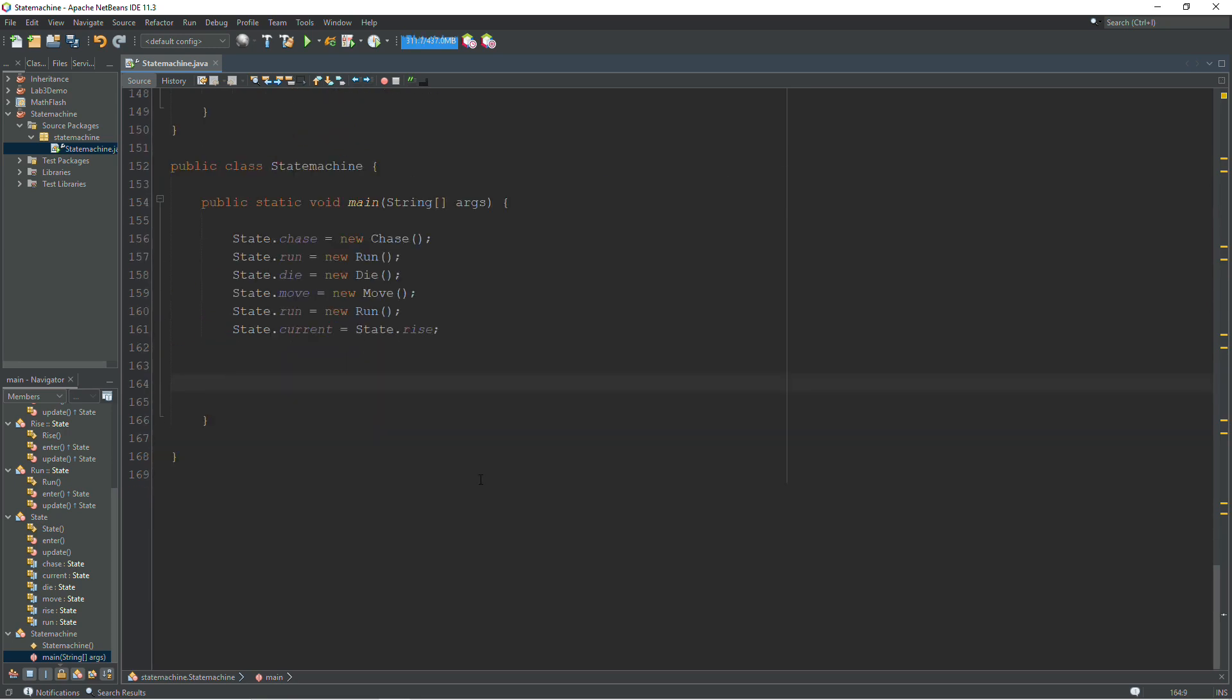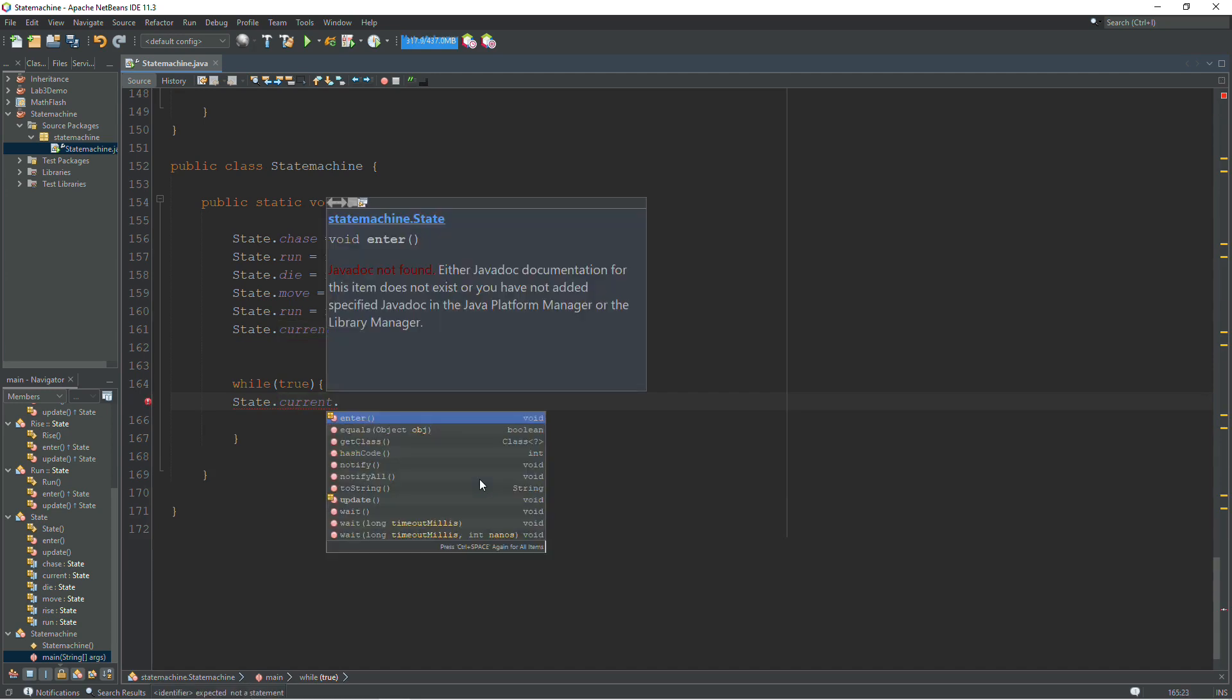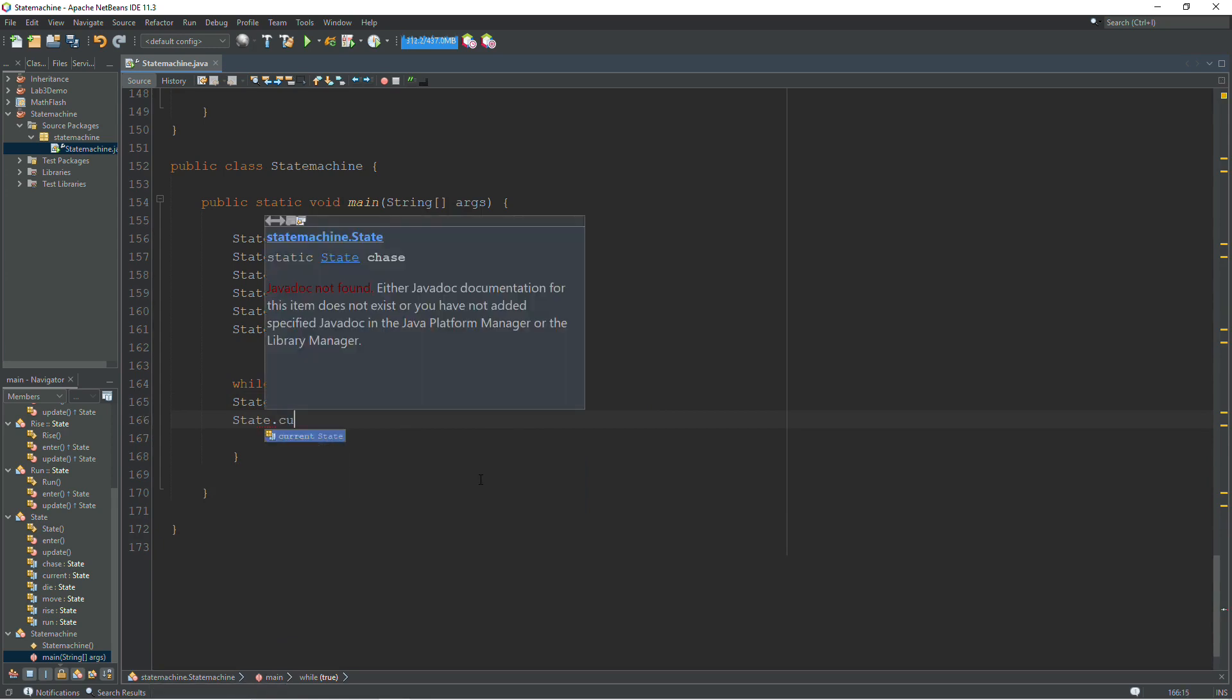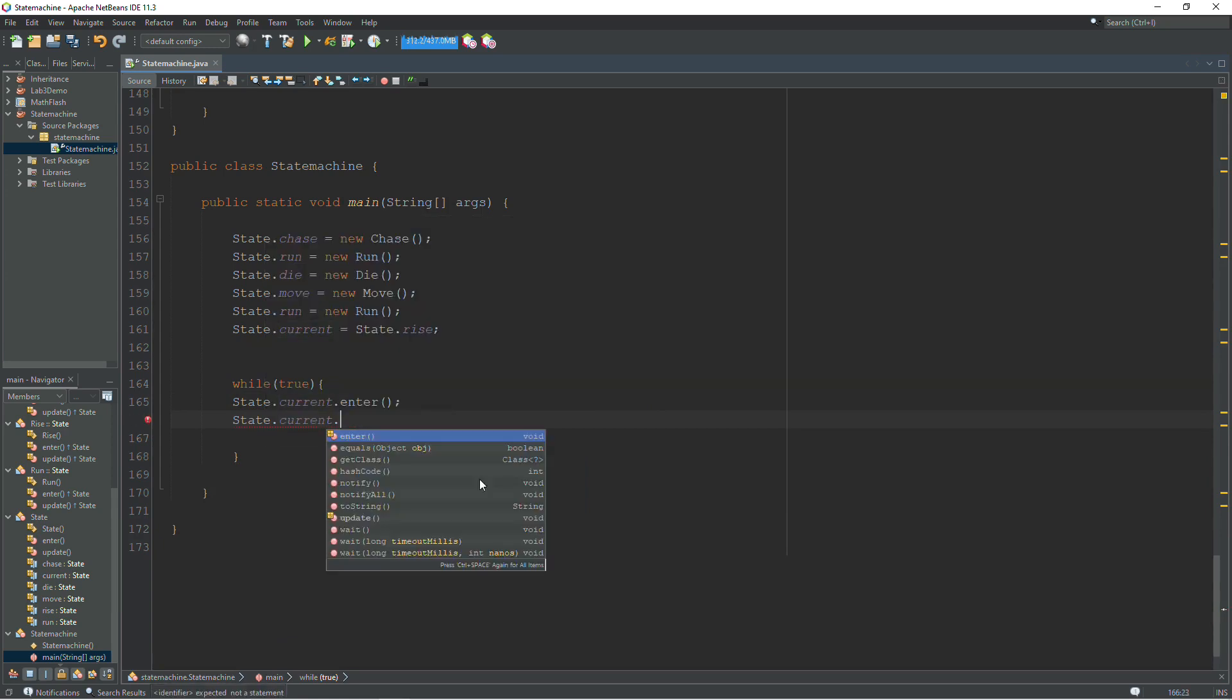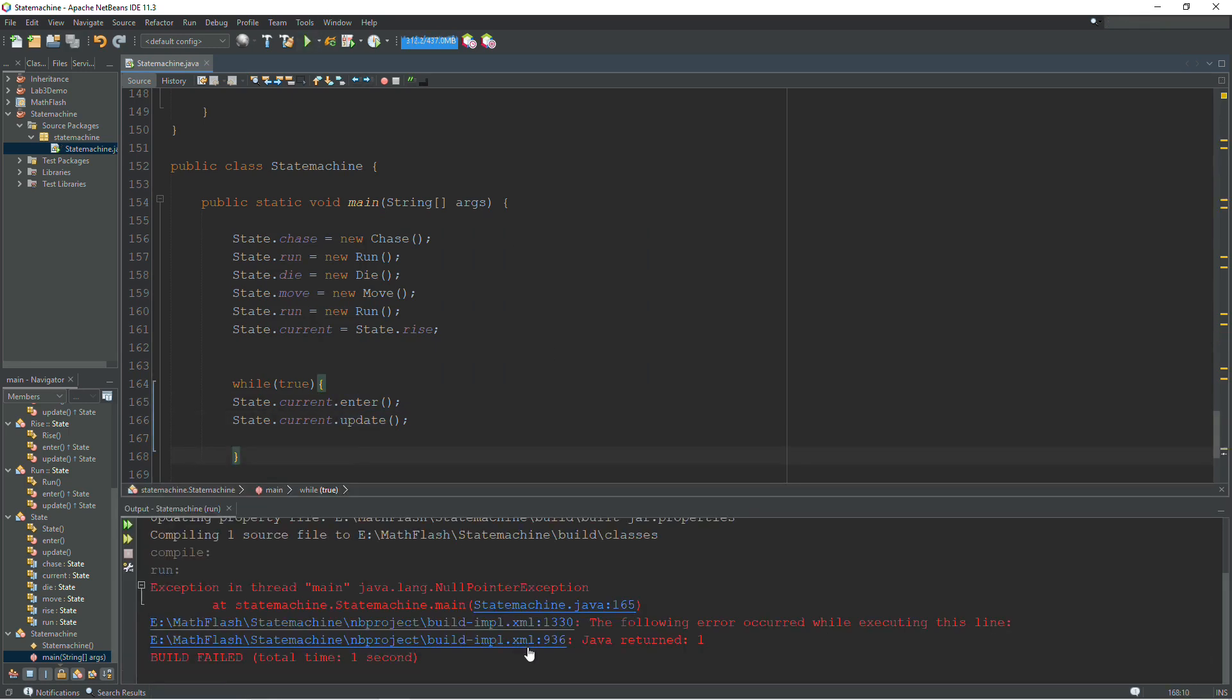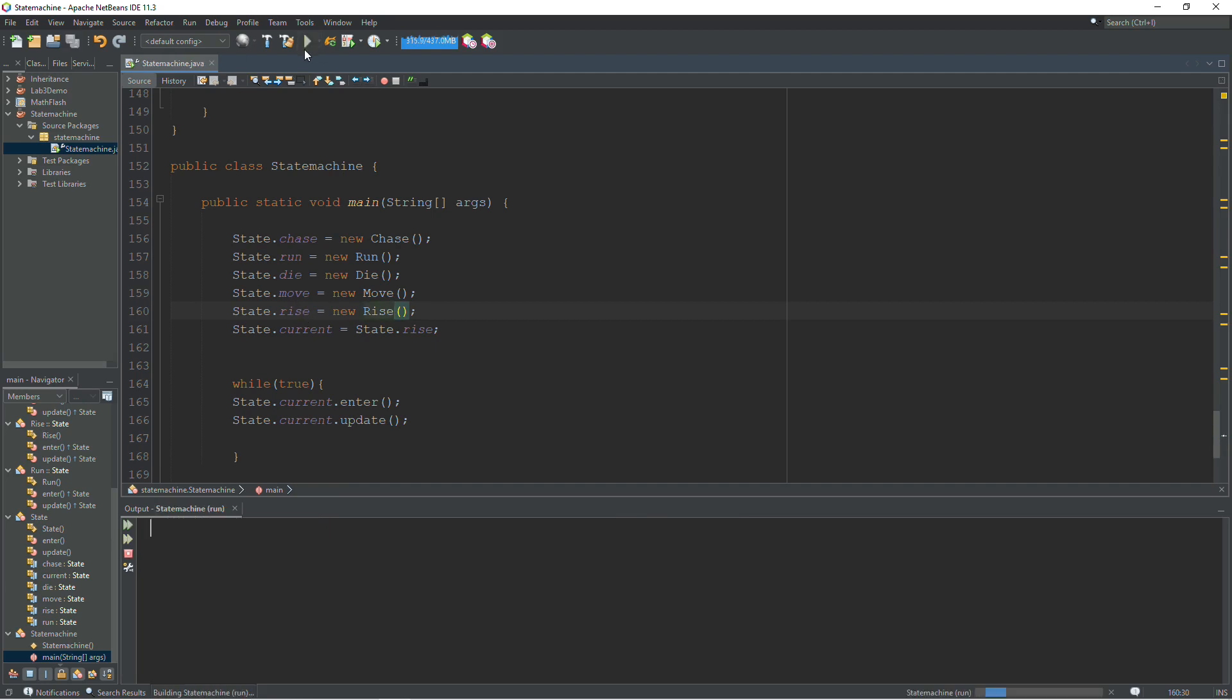And now the rest of this is pretty simple. We're just going to call enter and we're going to call update and our state machine will function just fine. And here's where our polymorphism is going to take care of us. It's going to know which enter we're talking about and it's going to know which update we're talking about. So let's test it out and I have an error somewhere. What did I do wrong? I have two runs. I should have a rise. Now it will run just fine.